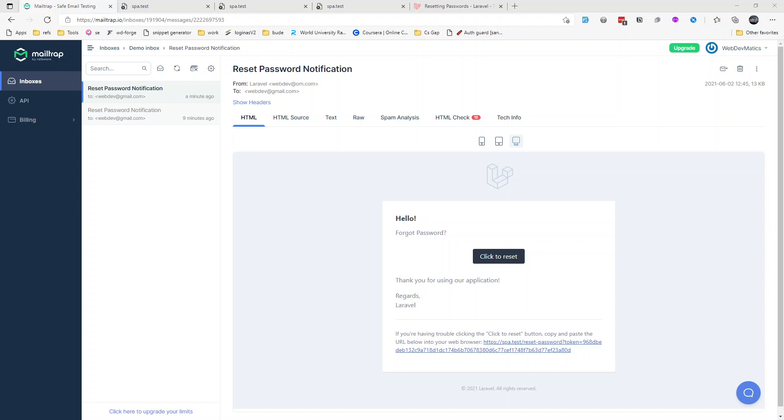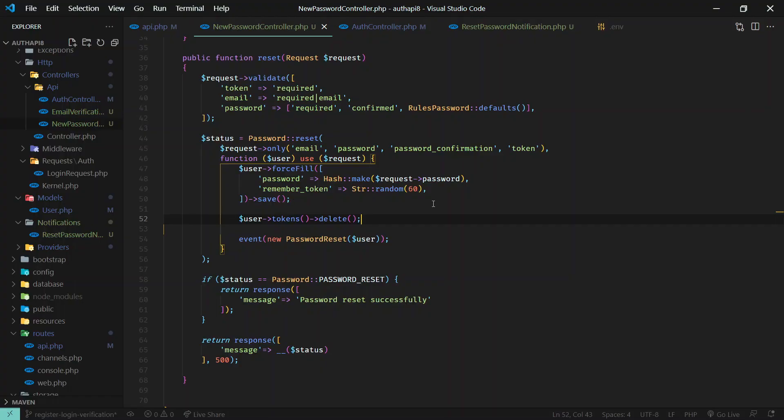This is how we handle the password reset API using Laravel API endpoints. Hope you learned something from this video. Next we'll handle the email verification API.